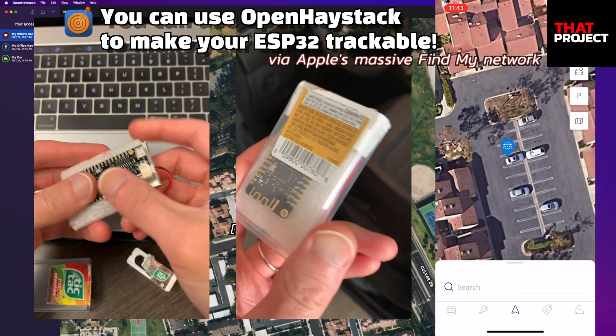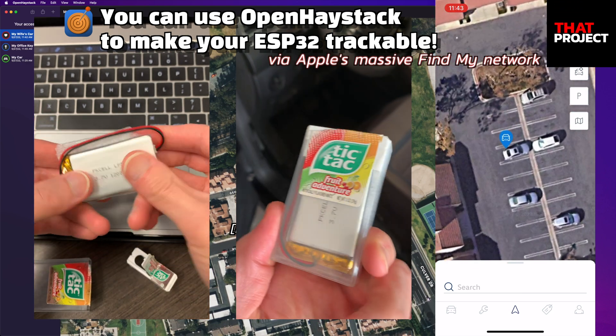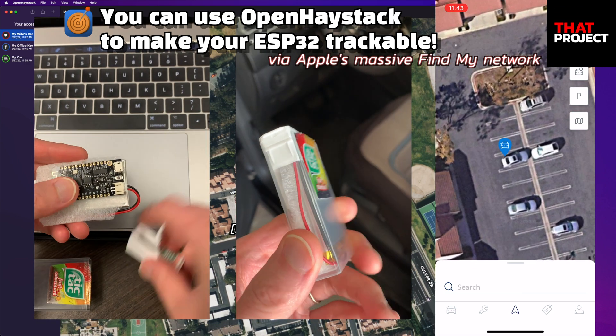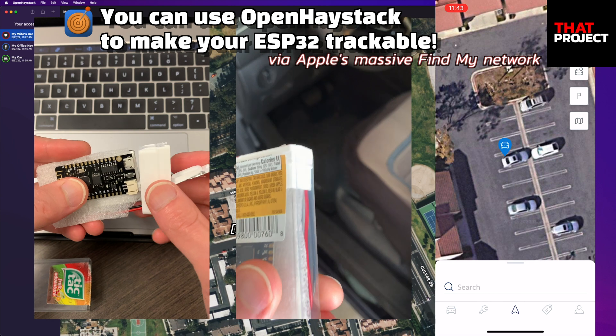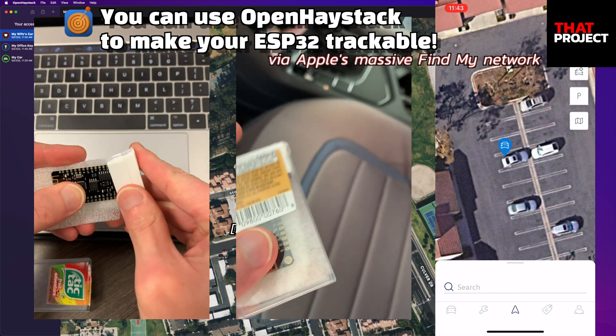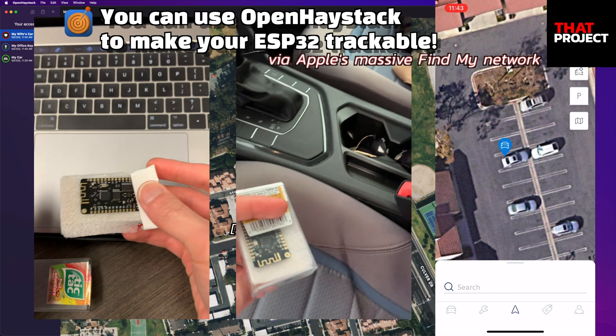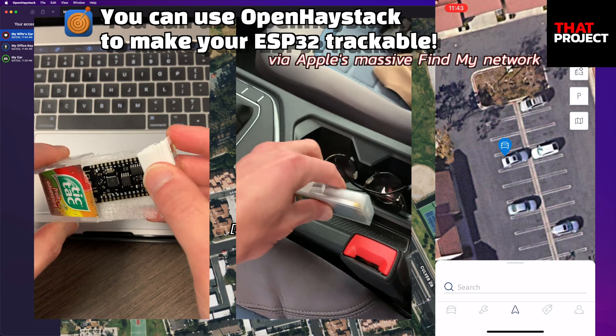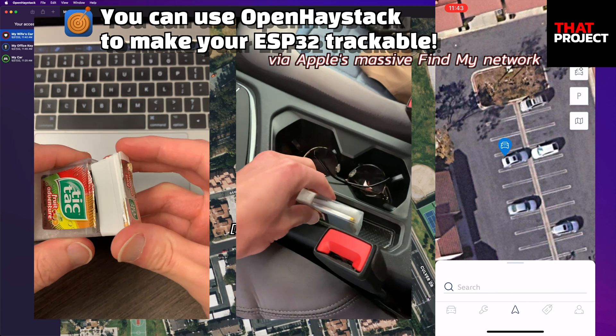Hello, this is Eric. In the previous video, I used the OpenHayStak framework to track the location of my ESP32 devices in real-time. It worked very well, and I think it was very impressive, don't you?